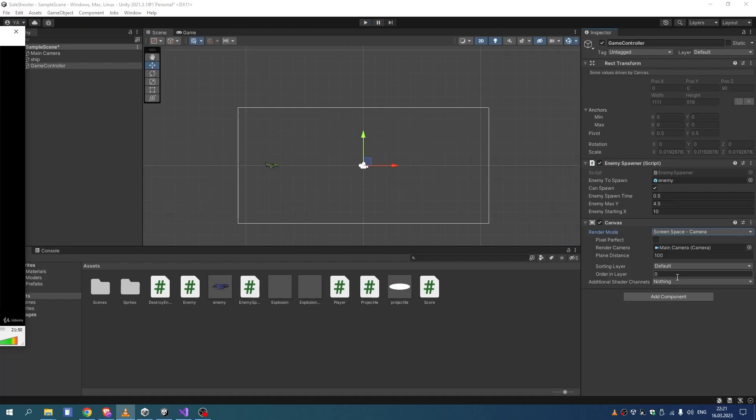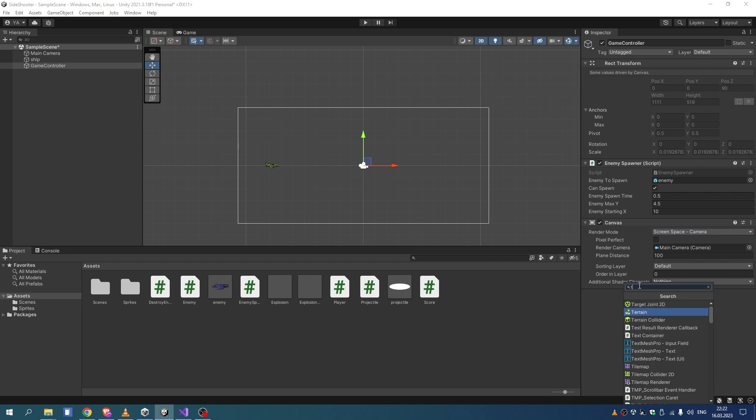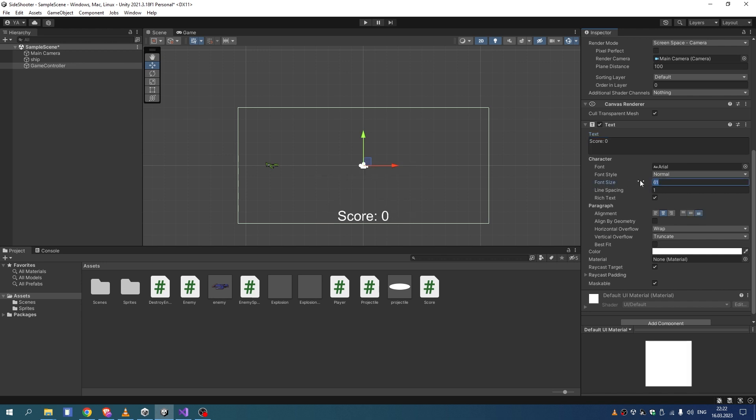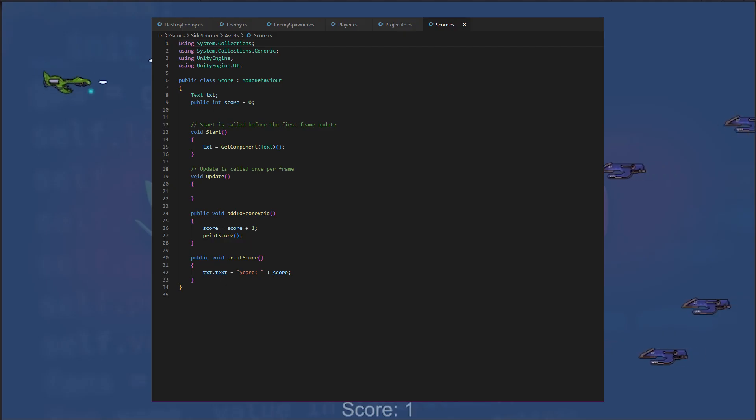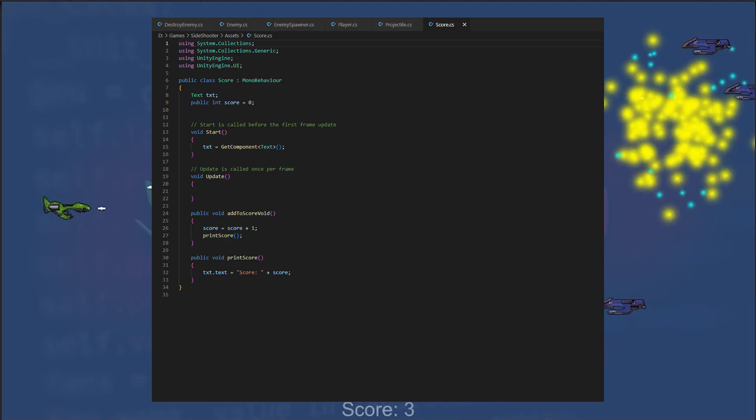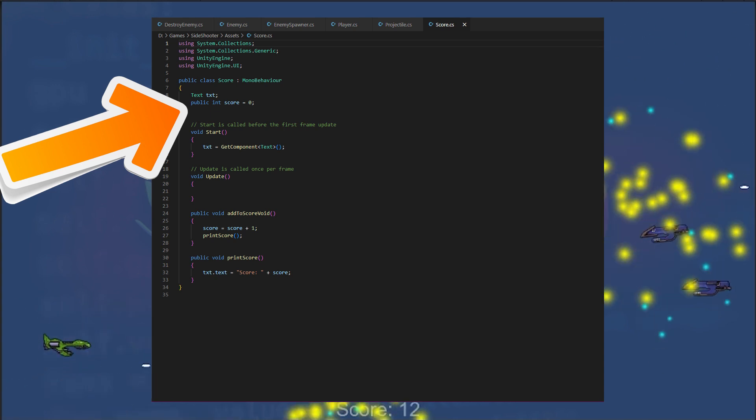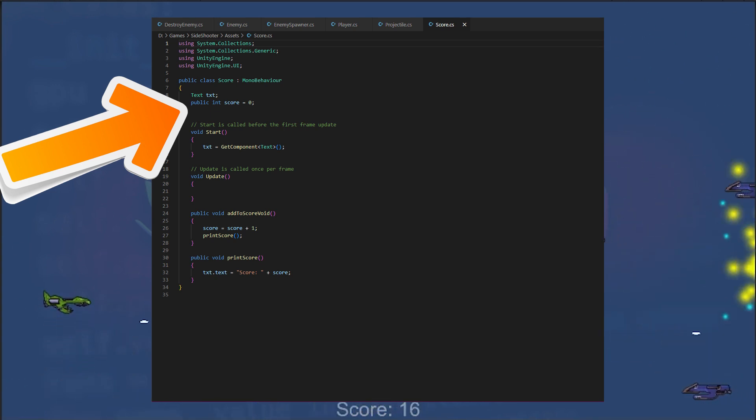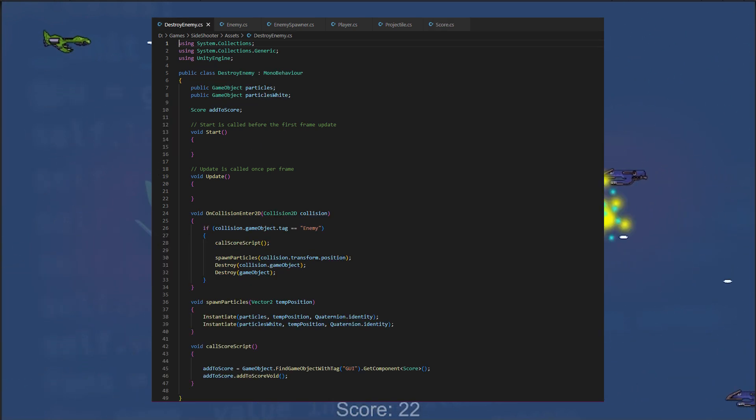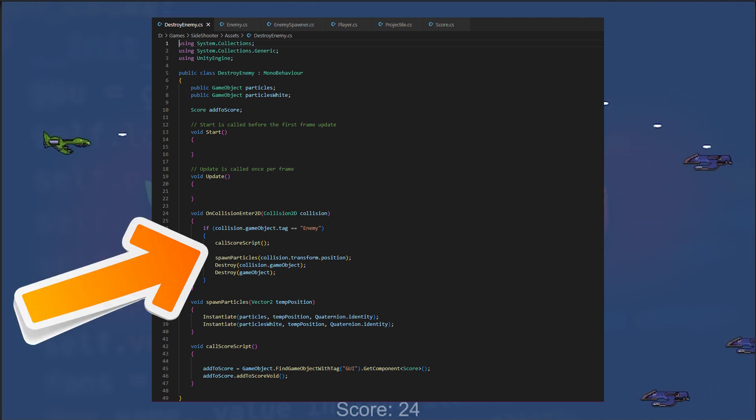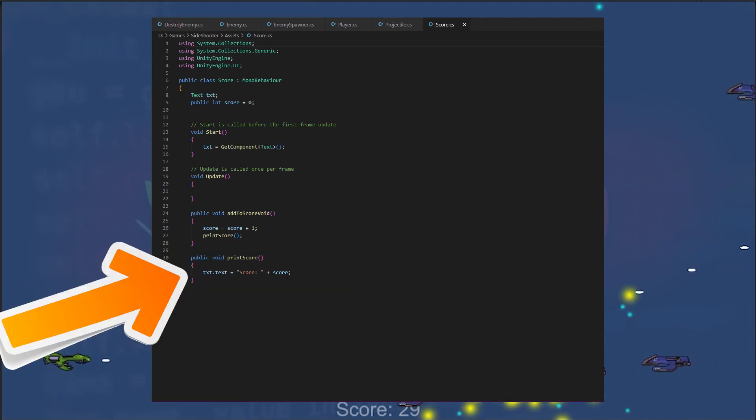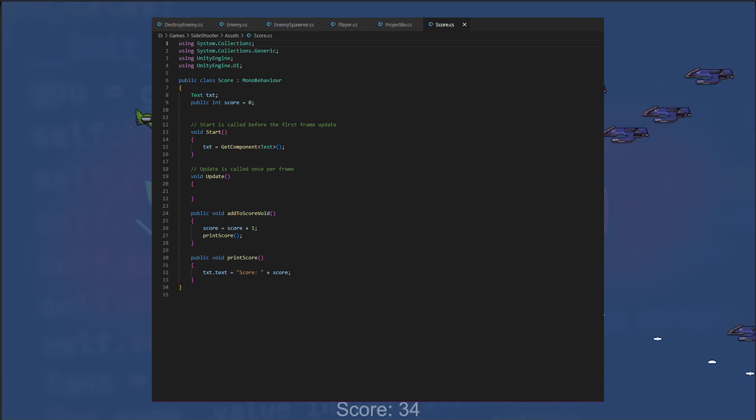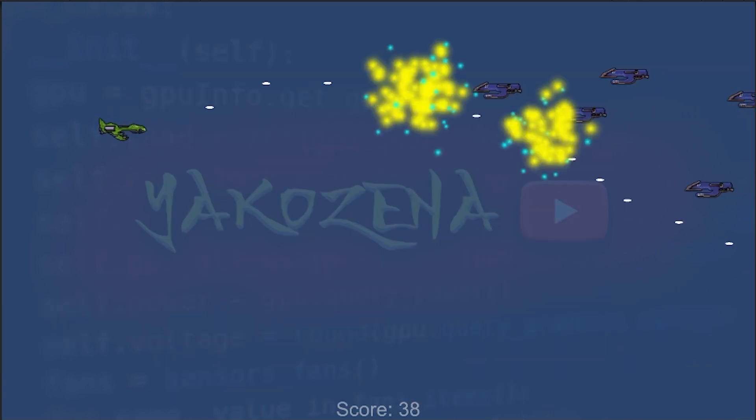For UI, we use the canvas and text with the tag GUI and the score script, which displays the current score on the screen. It contains a score variable that is incremented by the add to score void method, which is called by the destroy enemy script. The print score method updates the text component attached to the script with the current score.